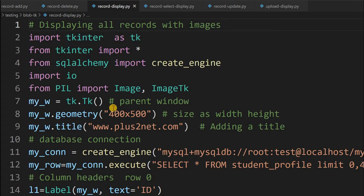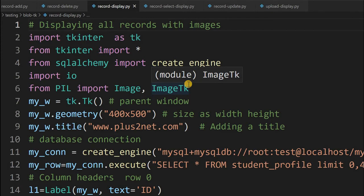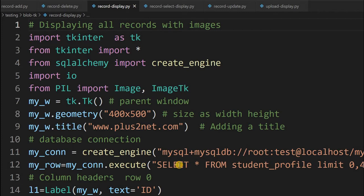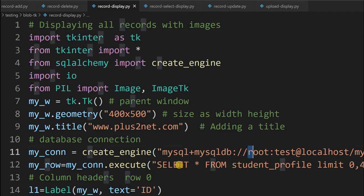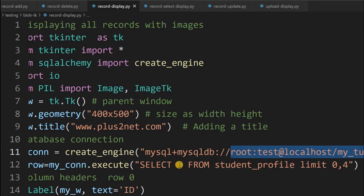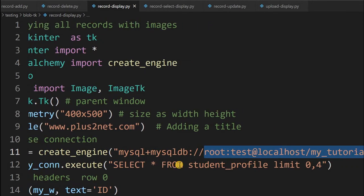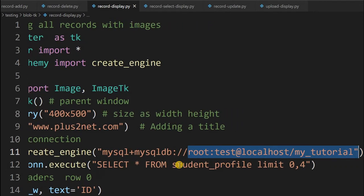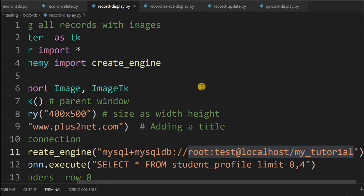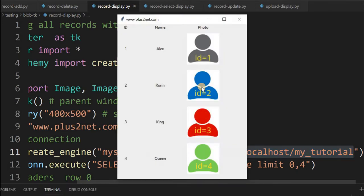Open the record-display page. This is the page we'll be using to collect the data from our MySQL database and display it along with the blob column. Go to line number 11 or around that and change the user ID and password in this page also.